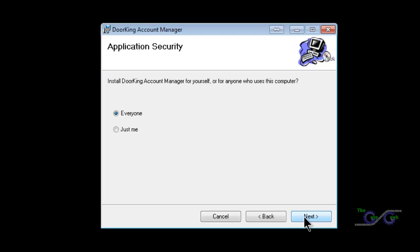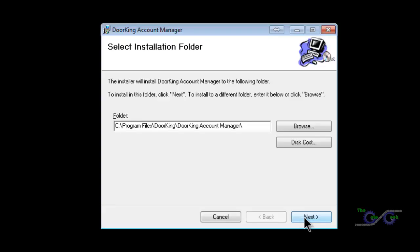You can have everyone that logs into the computer have access to the DoorKing software or just a current login. The DoorKing software has its own access restrictions, so I recommend leaving this for everyone. Click Next.